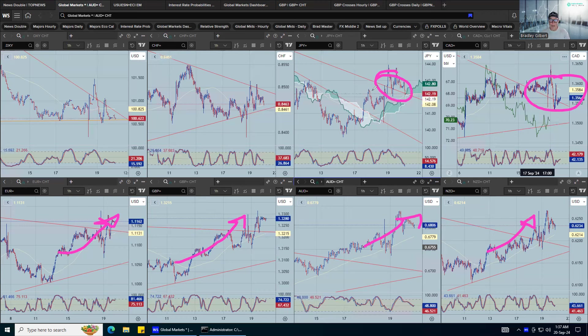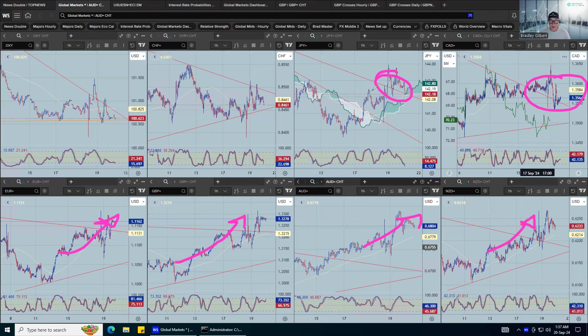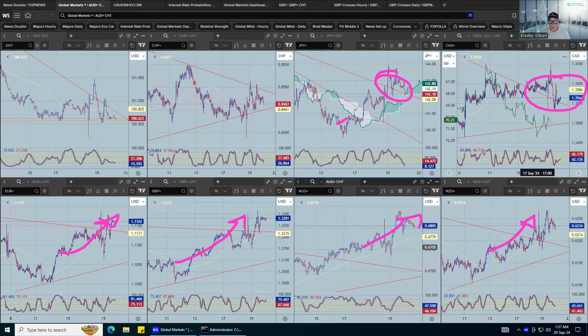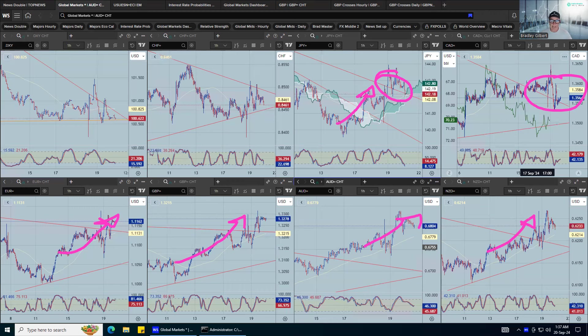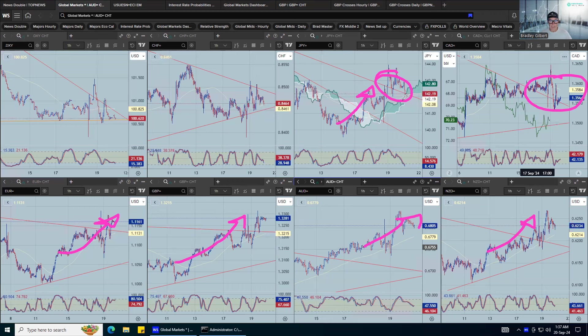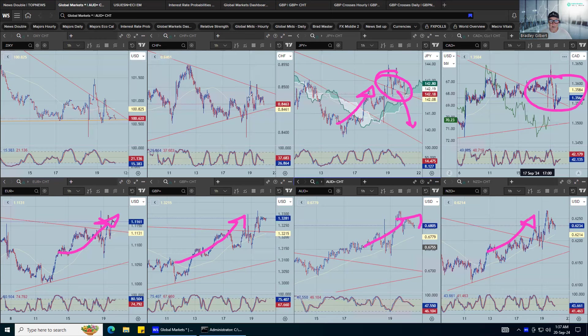So to me, it's almost like a bit of a yen squeeze, long squeeze out of those positions. And now it looks like they're done, and we should start to see that go lower as well.